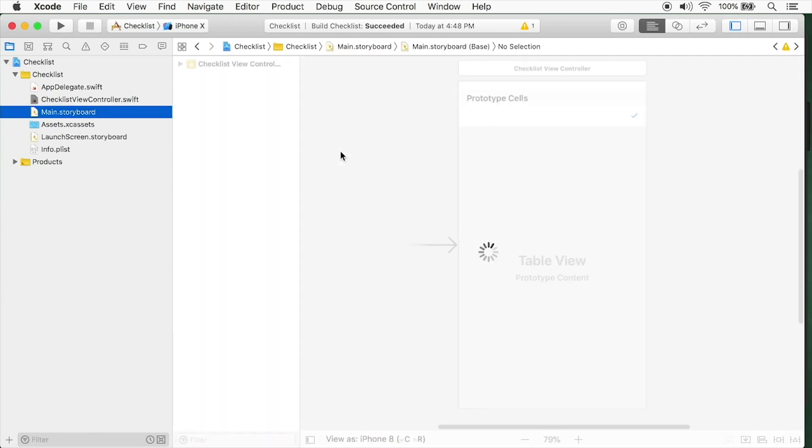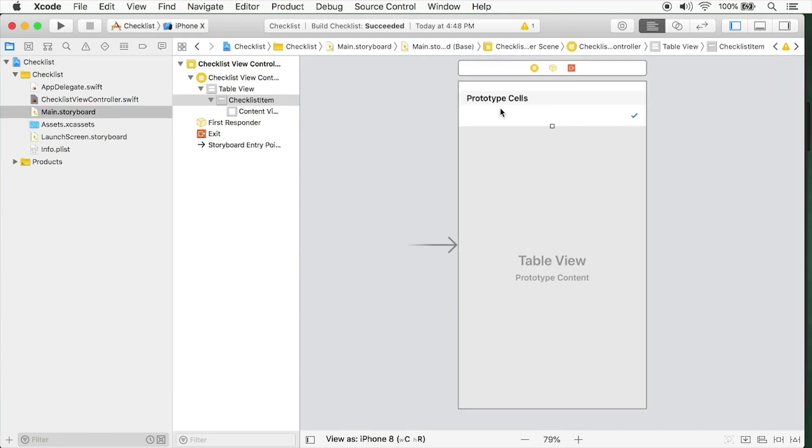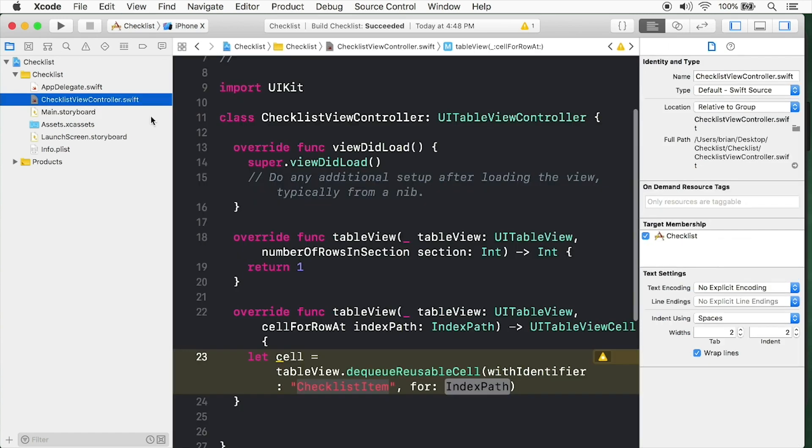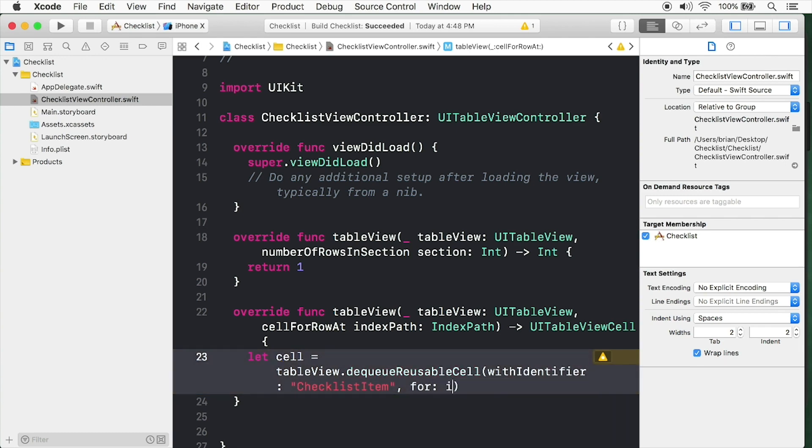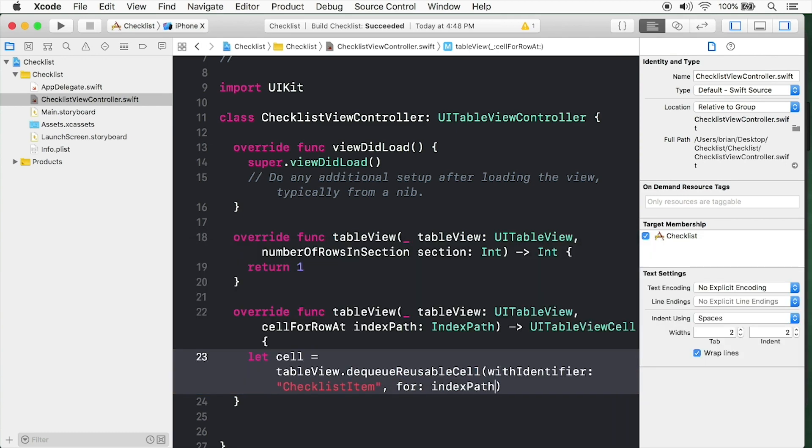If we come over here and select our cell, you can simply copy that with Command C. Come back over here and paste it. If this is misspelled, the table view won't be able to find the cell.